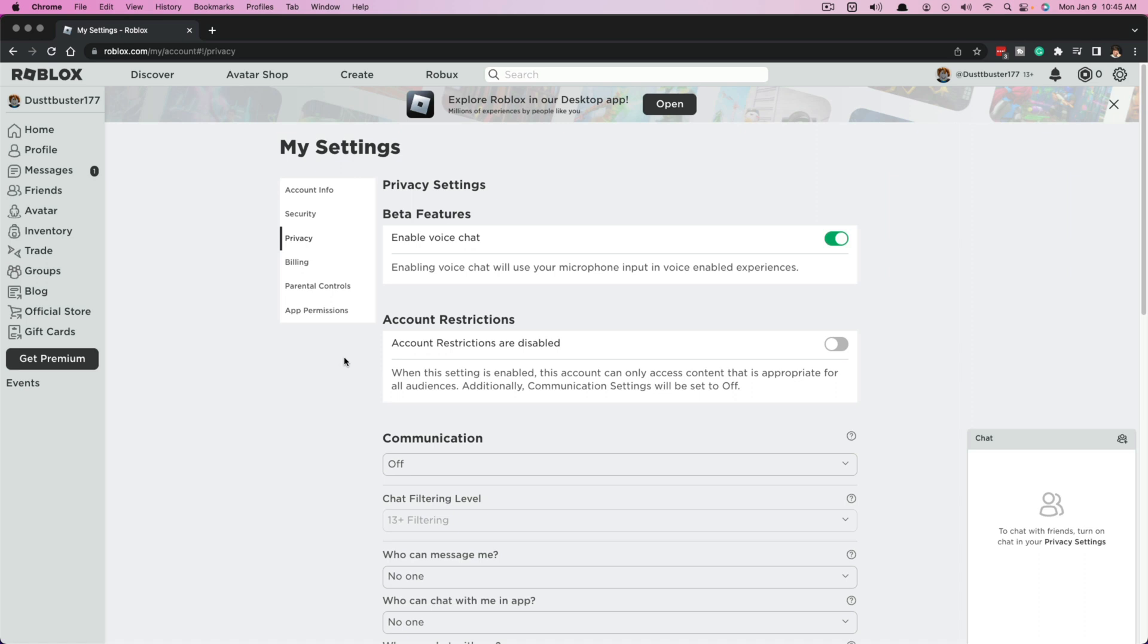Now, not all different games and events and whatever you want to call them within Roblox have voice chat enabled. For those that do, you will see a microphone icon next to their little icon or name there. And then next to the level to go into, you should see whether or not it supports voice chat or not. But this is how you enable voice chat on Roblox.